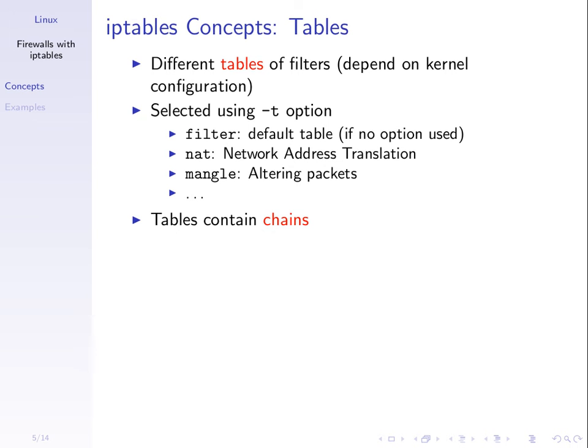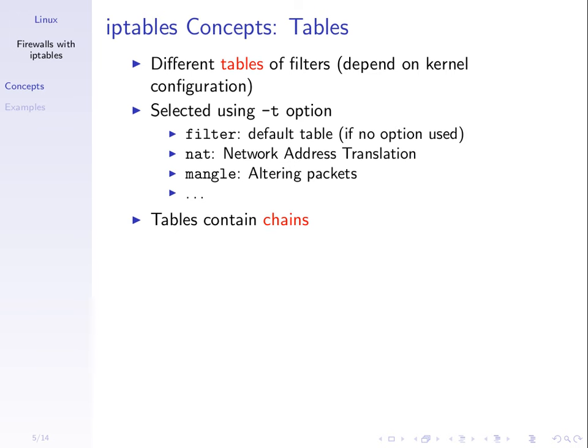Now, with regards to IPTables, it has some different terminology. It talks about tables of filters. And there are different tables of filters. The one that we'll use in our examples today and maybe only in the homework is just the default filter table. But IPTables allows you to do things other than just filter packets. Filtering means really allowing or dropping.